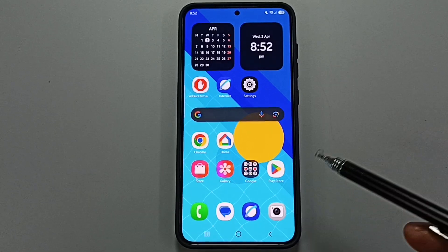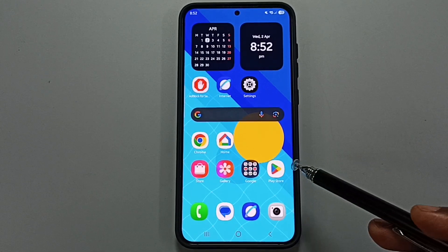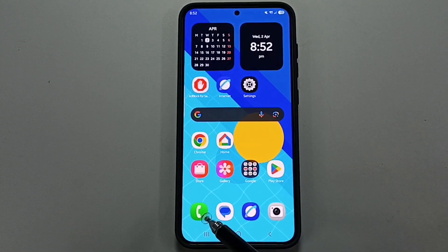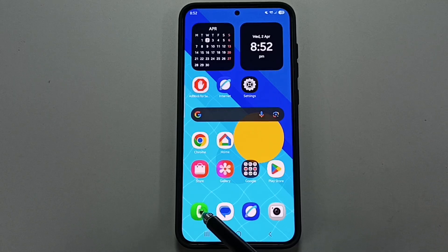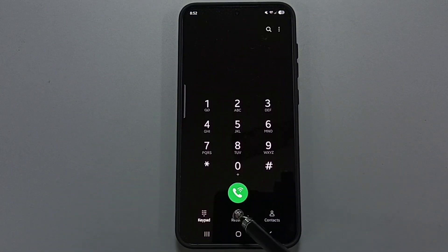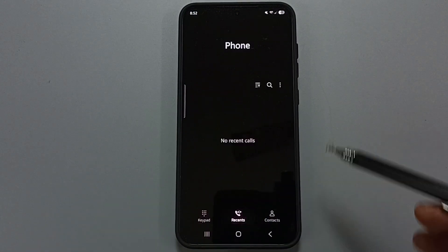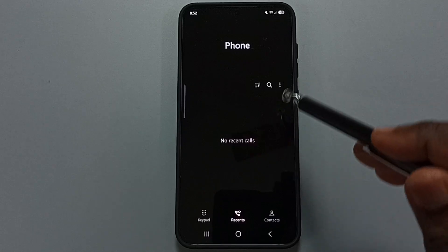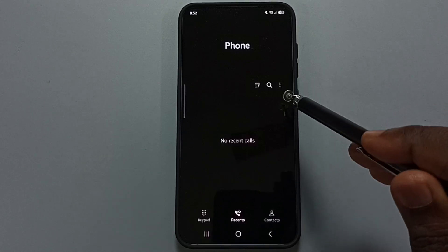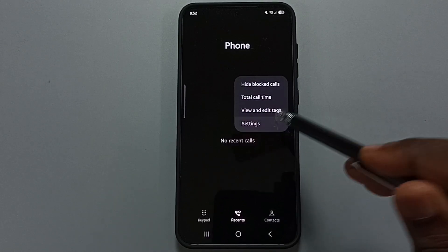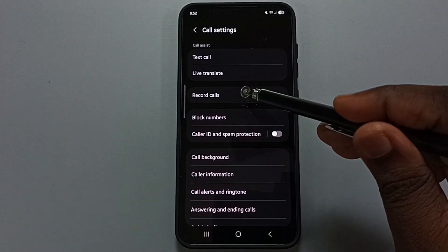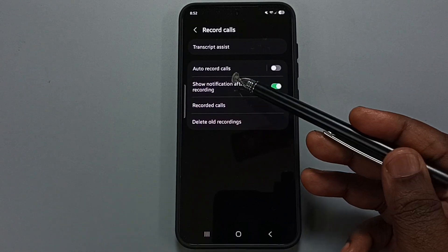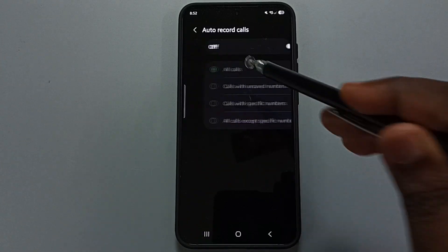This video shows how to enable or disable auto call recording. Open the phone app, tap on the phone app icon, tap on the recent tab, tap on the three dots, go to settings, and tap on record calls. Here you can see the auto record calls option.